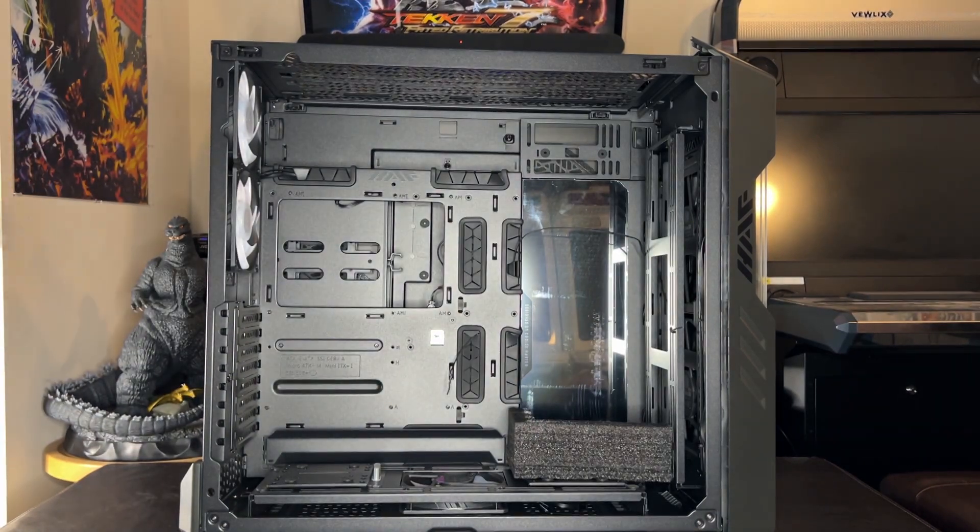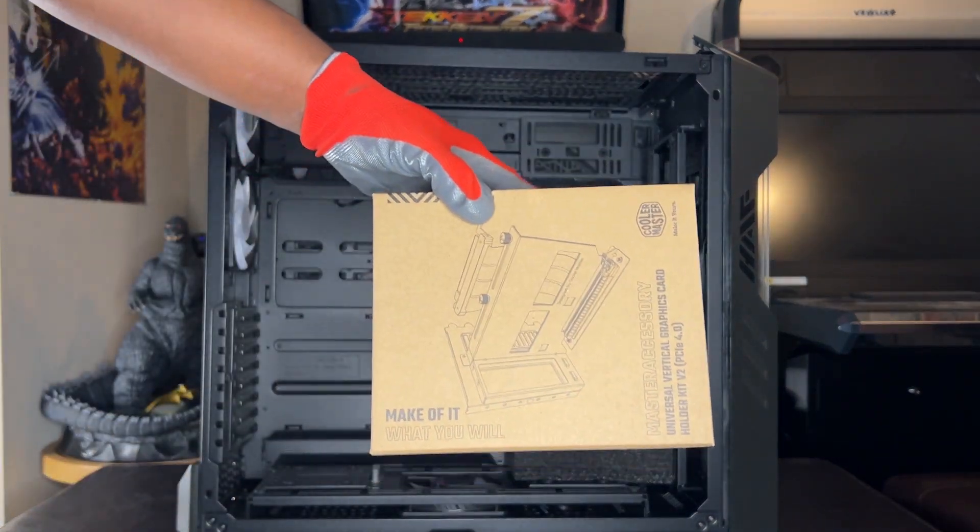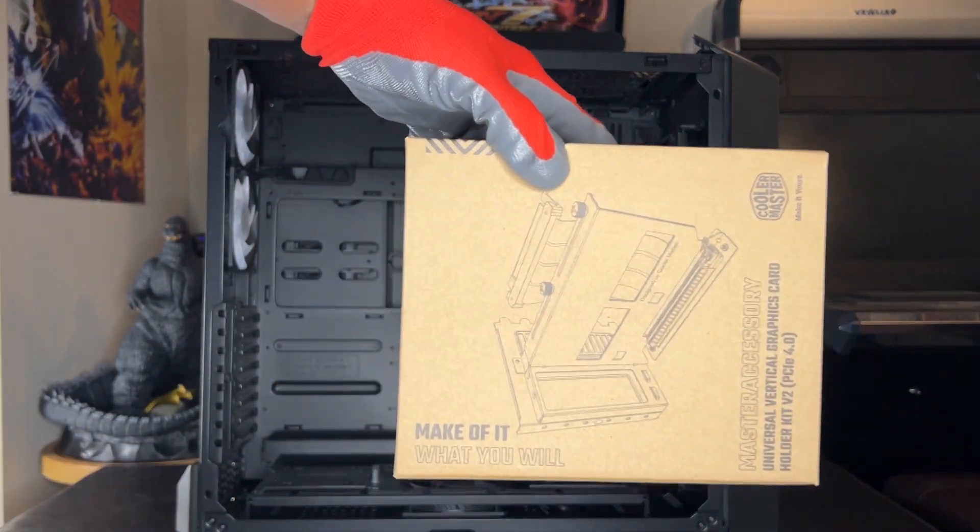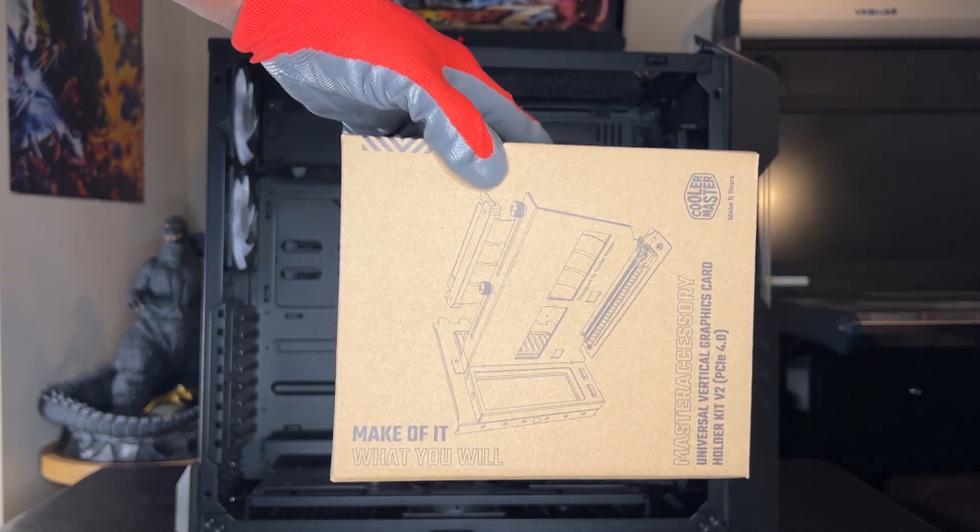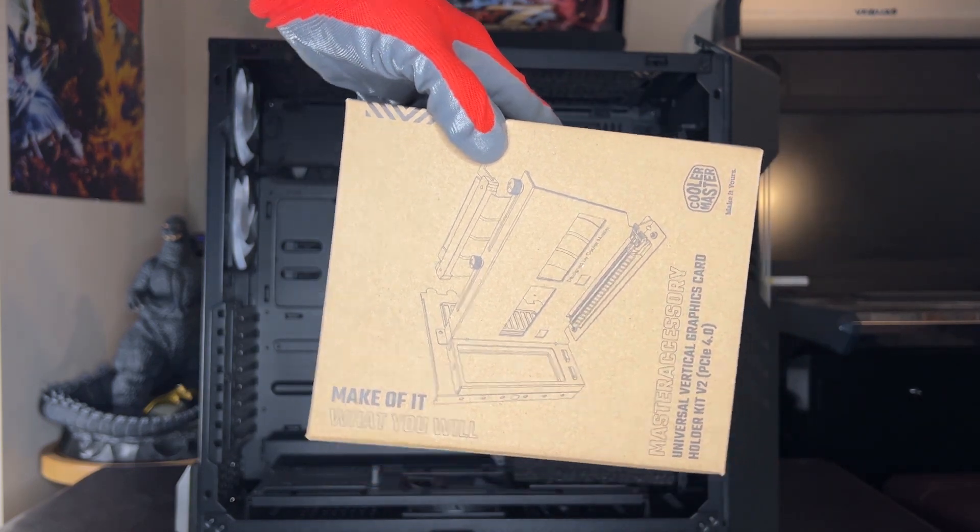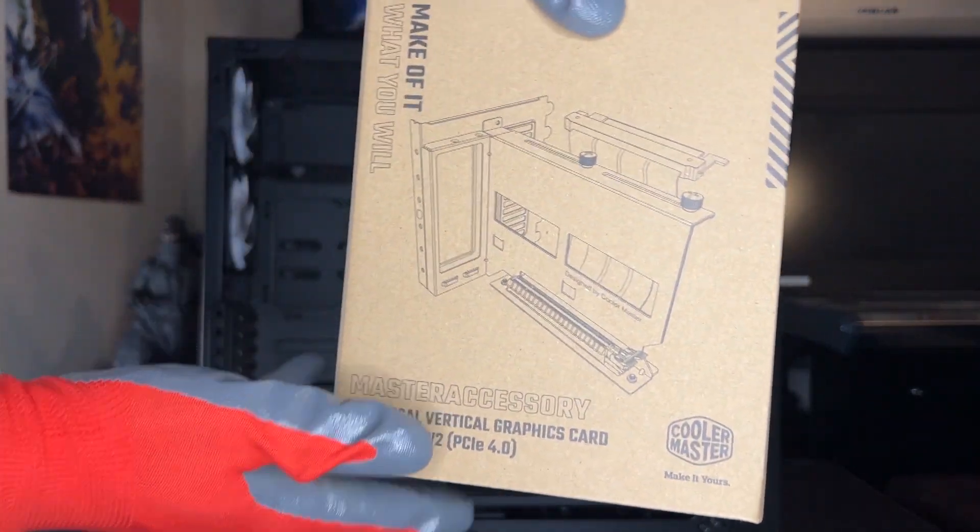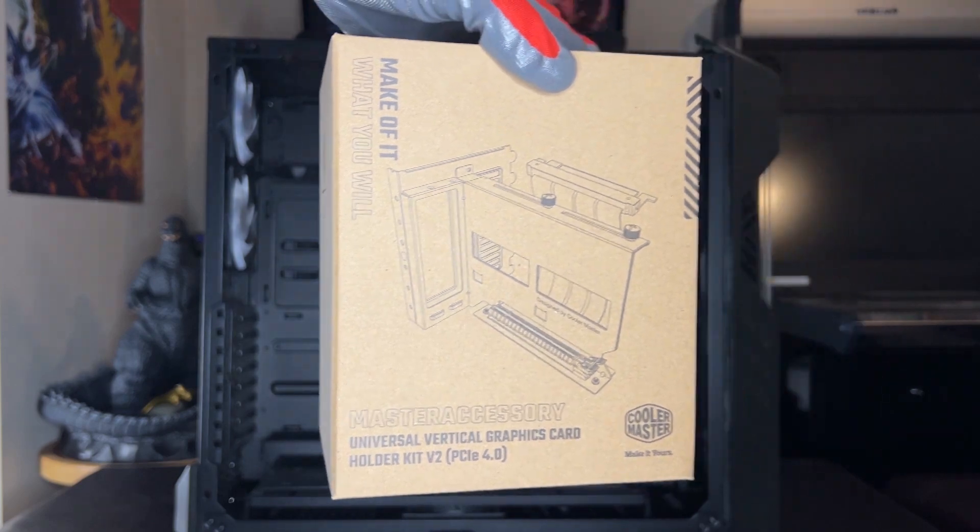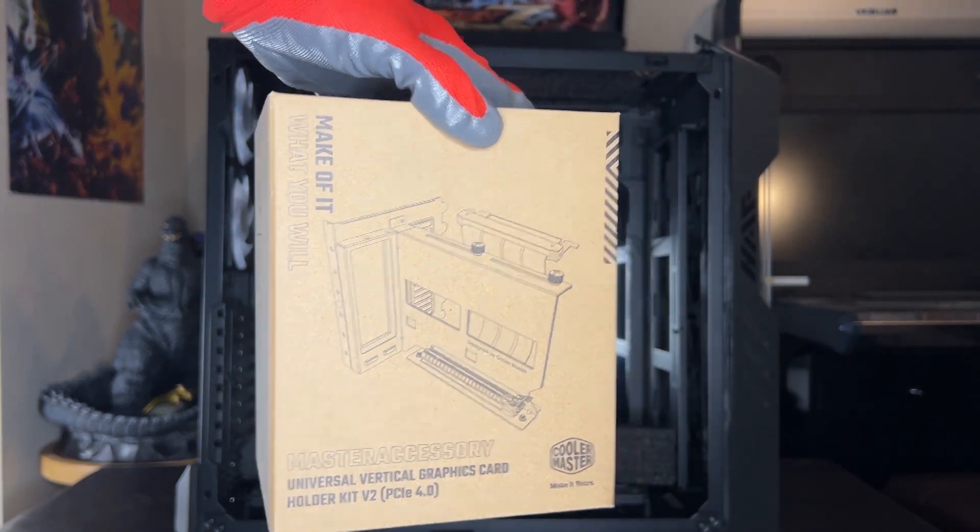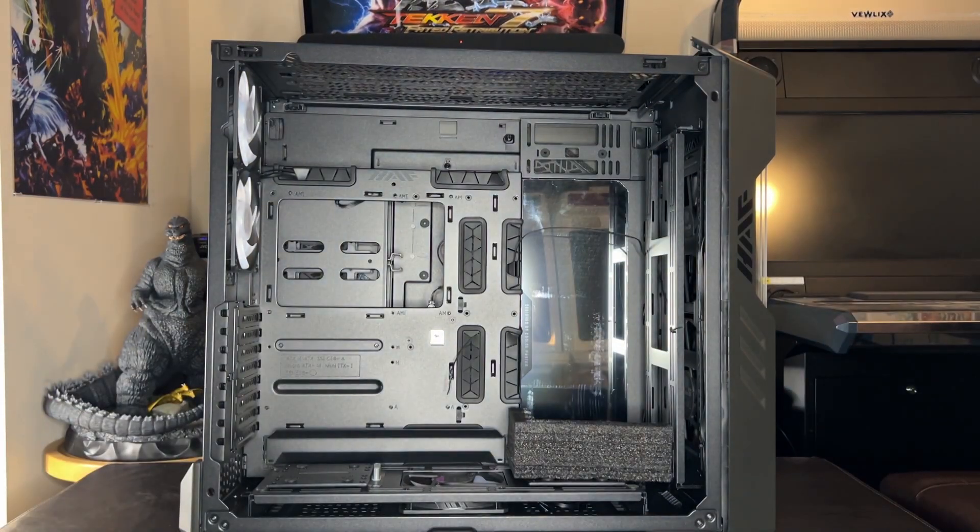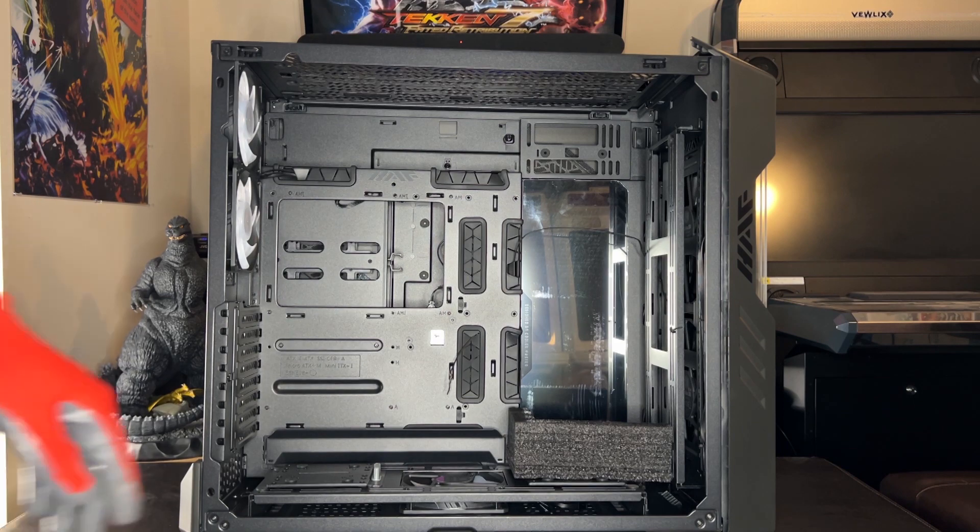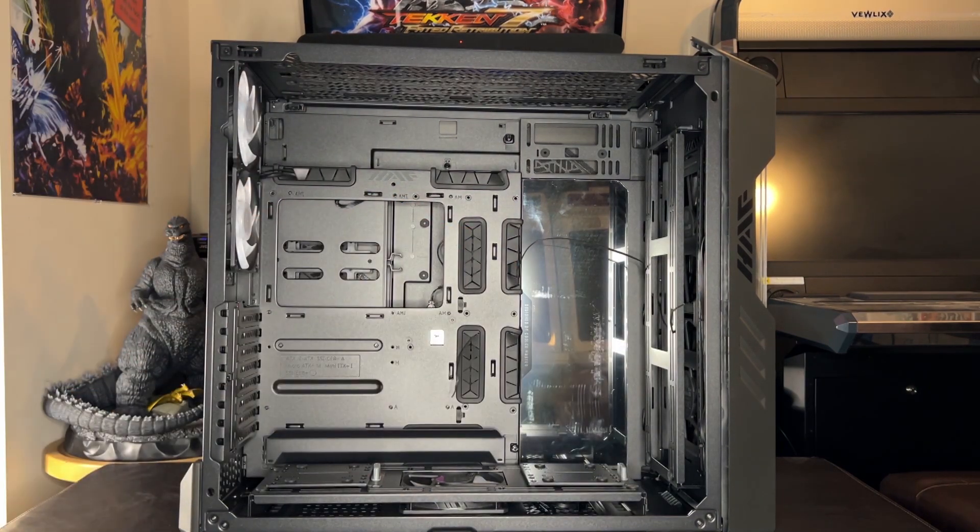Here you can see your riser cable as such. Set this to the side, set this to the side.